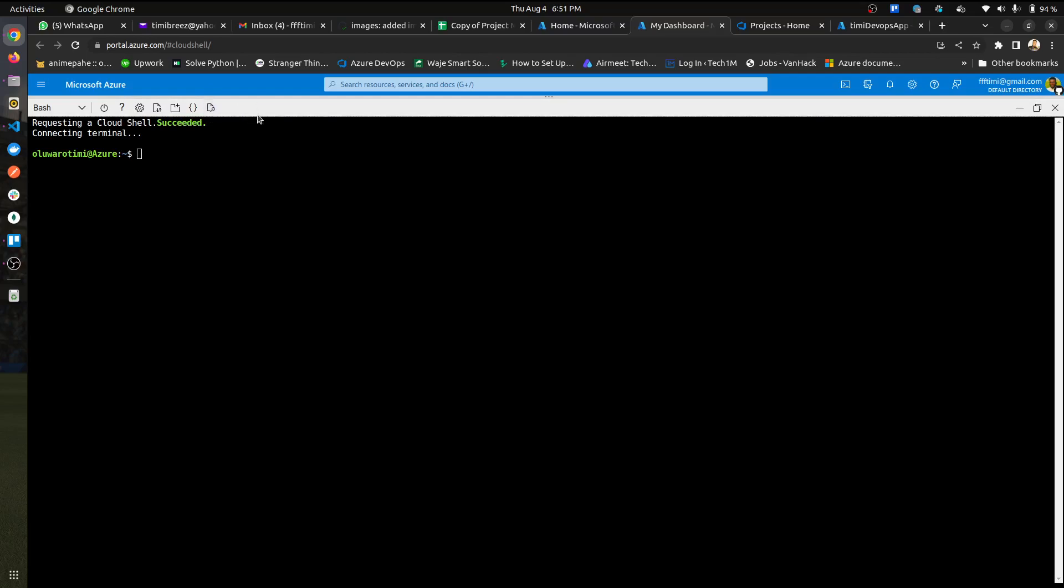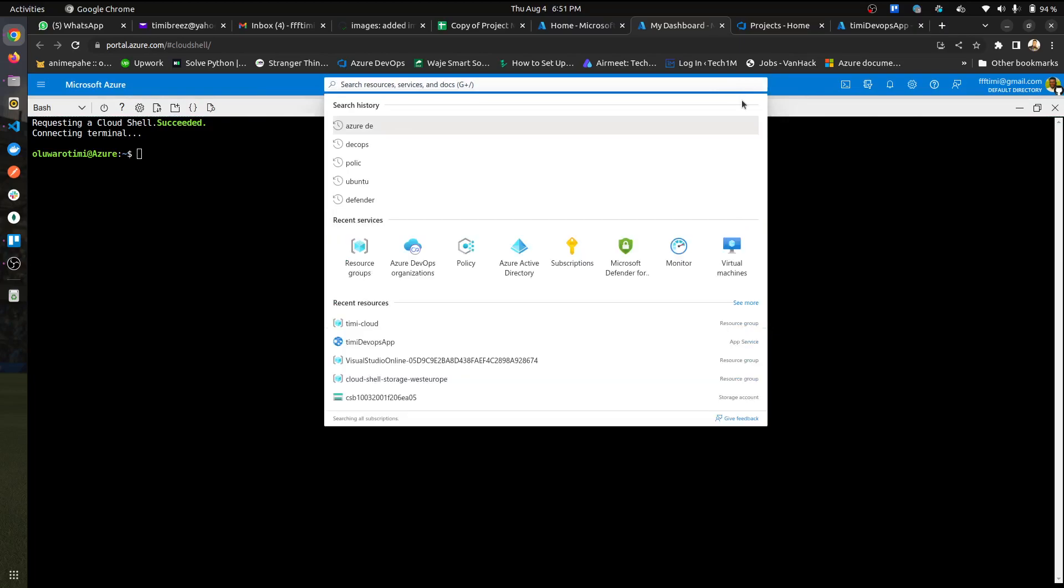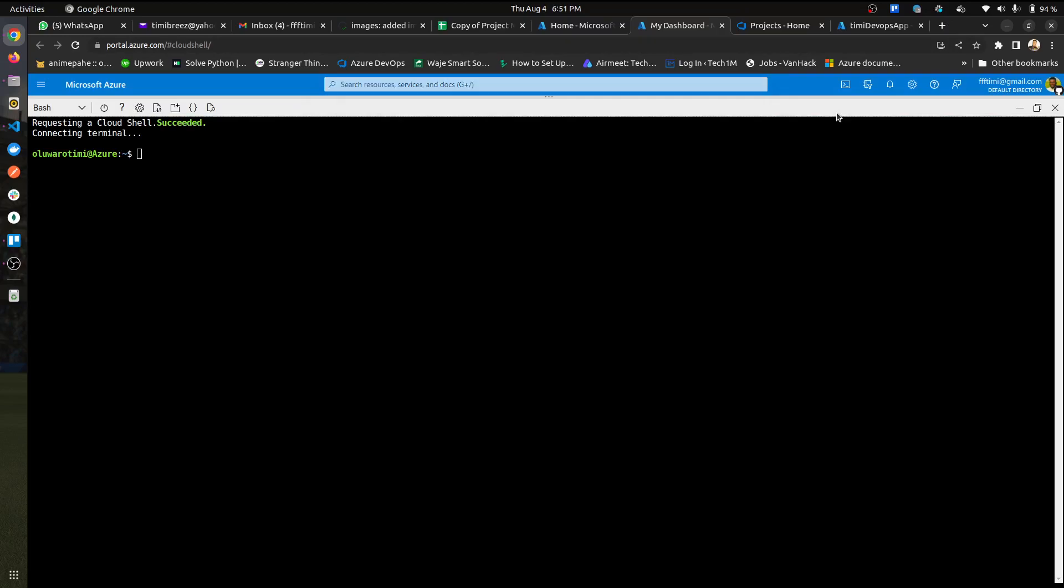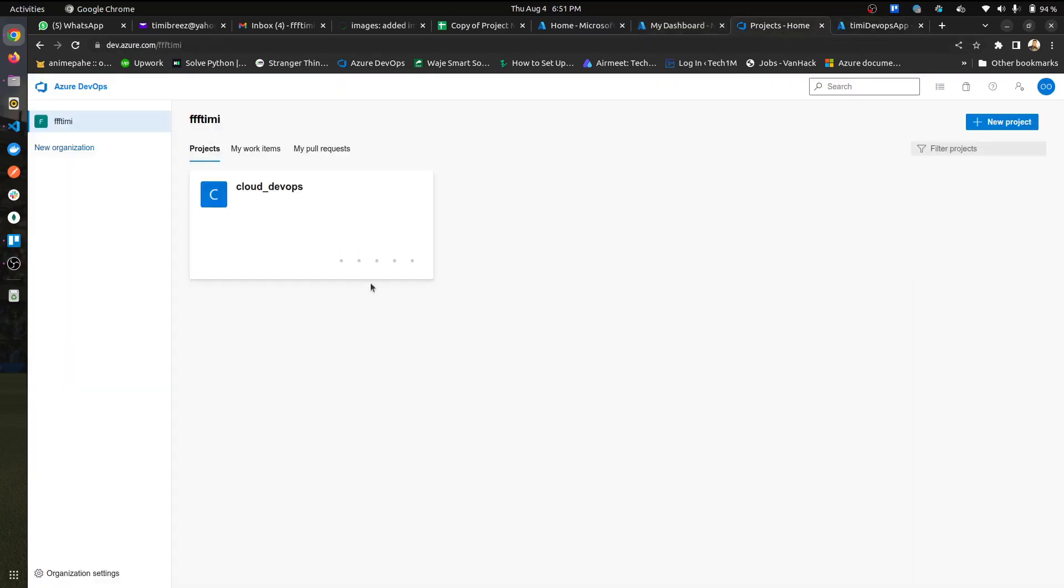Here there's a search. You can search for Azure DevOps organizations and then create an account. If you already have one, you could just log into your account and you'll be greeted with a screen.